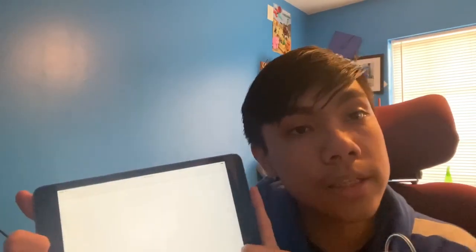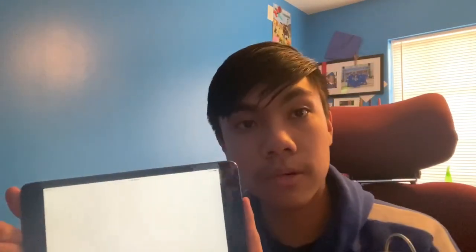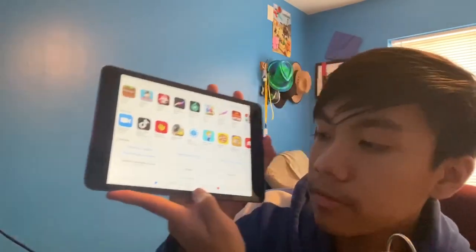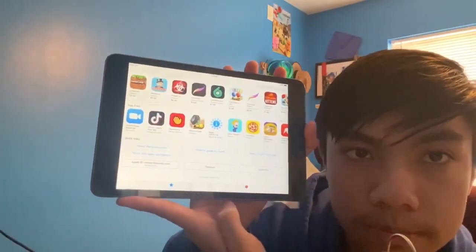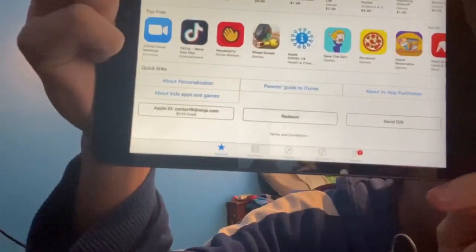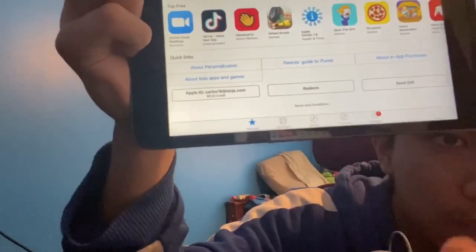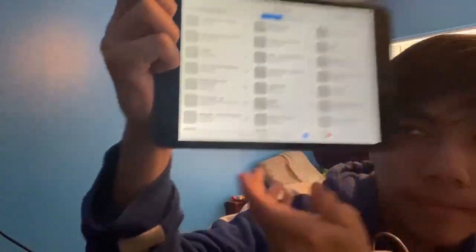I think this is going to only work for iOS. I have no idea what's going on on the Android side — I'm not a master on Android, so I'm sorry. So if you have an old iPad, there's going to be this little feature down here that says 'Purchase.' Click on that.